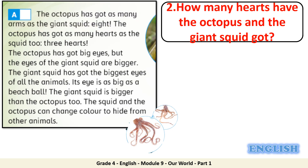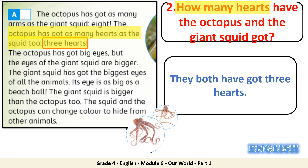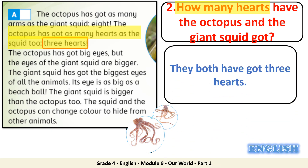Question 2: how many hearts have the octopus and the giant squid got? Let's highlight the keyword: how many hearts? They both have got three hearts. Well done!